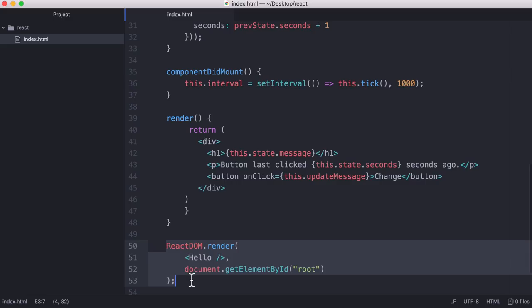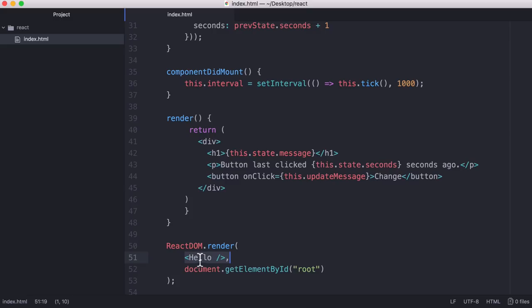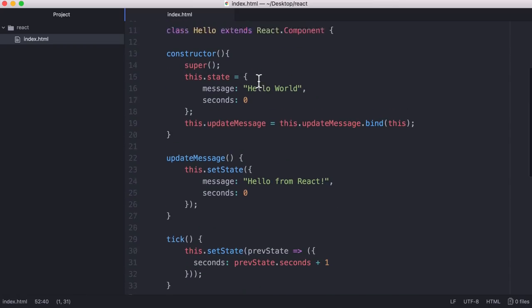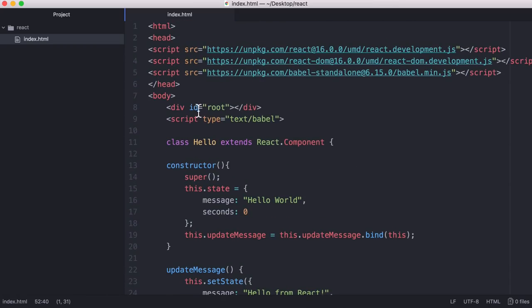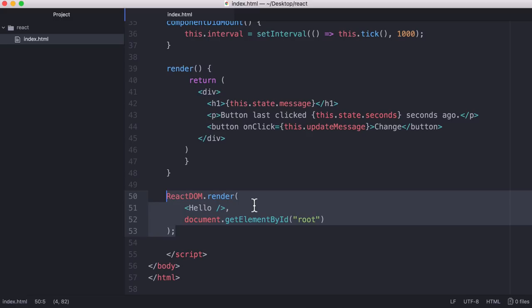We use this ReactDOM.render method to render a component to the screen. What we're doing here is we're rendering a component called hello to the screen and it's going to be stored in the div what we've called root. That's why we have one div and its ID is root.